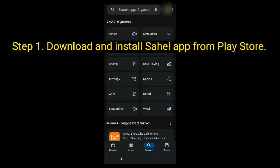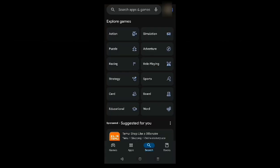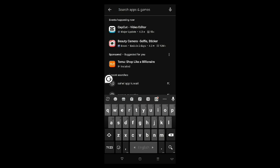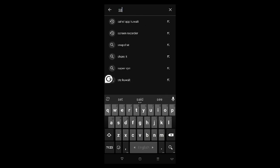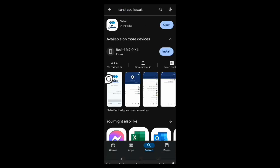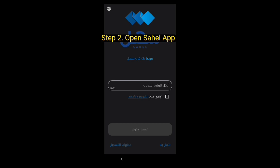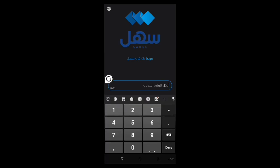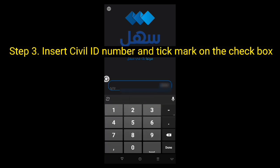Step 1: Download and install the Sahel app from the Play Store. Step 2: Open the Sahel app.